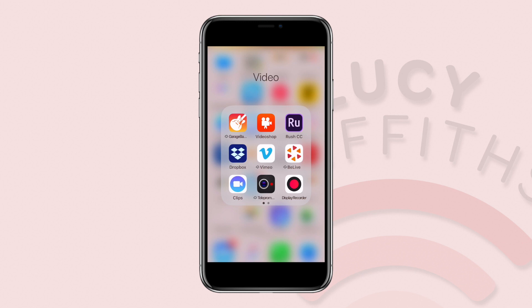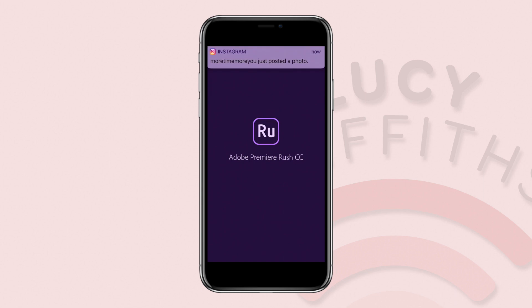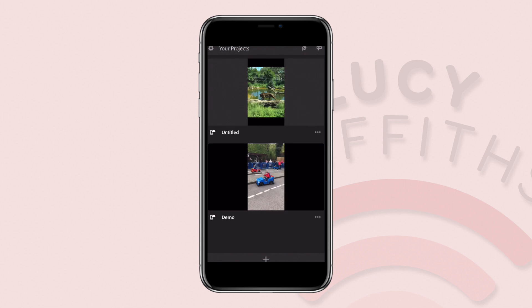So we're looking at Rush — Rush is Adobe's more user-friendly version of Adobe Premiere software. I really like it because it's much quicker to use than Premiere Pro, which I have been trained to use and can train others to use.